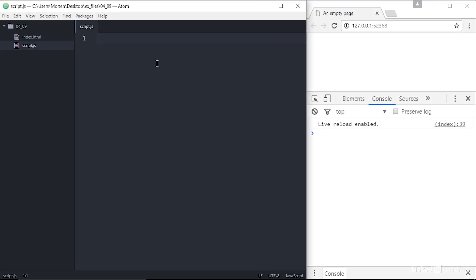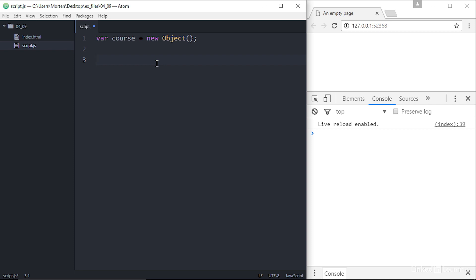First, we create the course object, which is assigned to a variable and defined as a new object: `var course = new Object()` with a capitalized O and two parentheses afterwards. Next, we set up the object properties, which are essentially variables associated with the object.